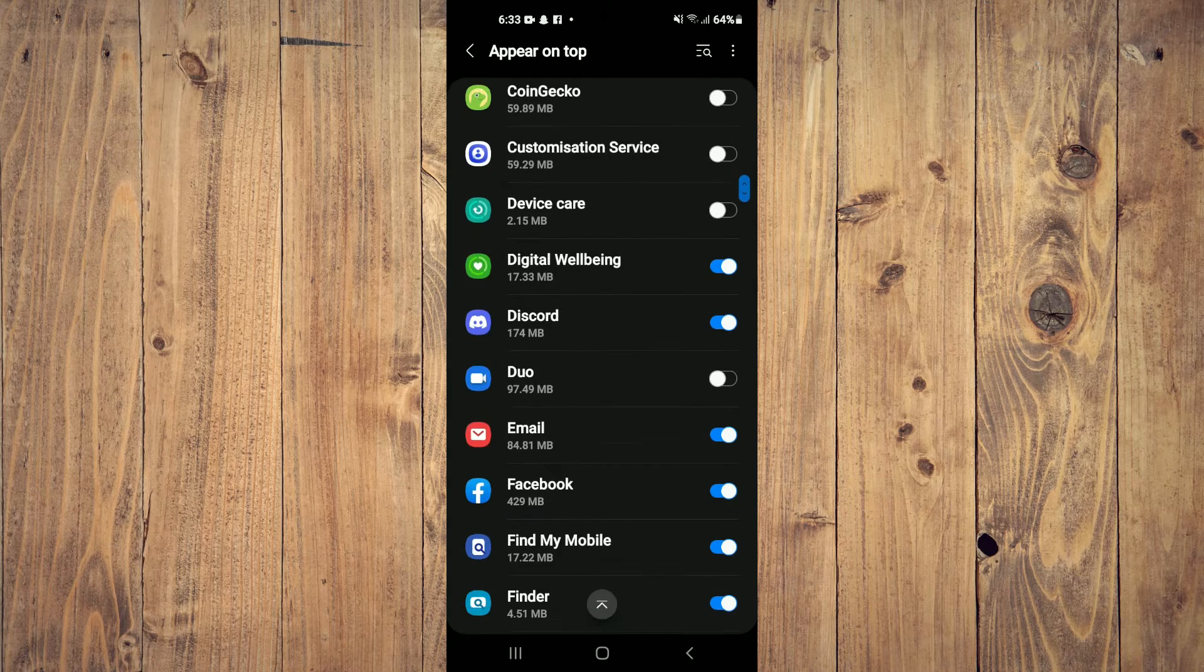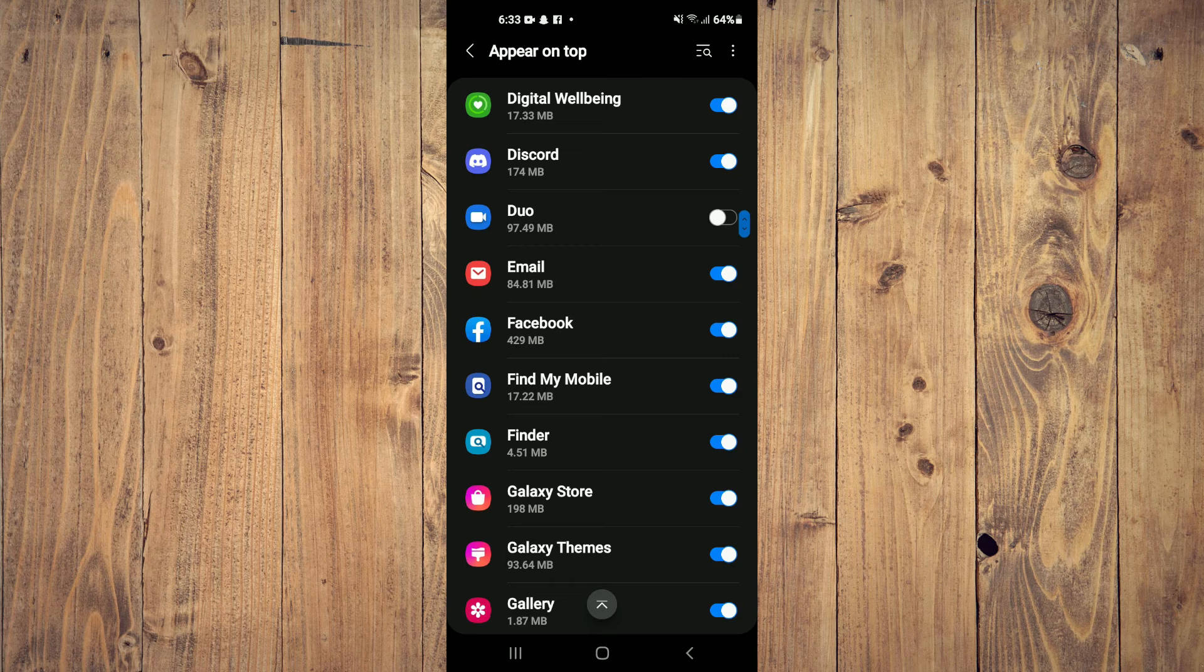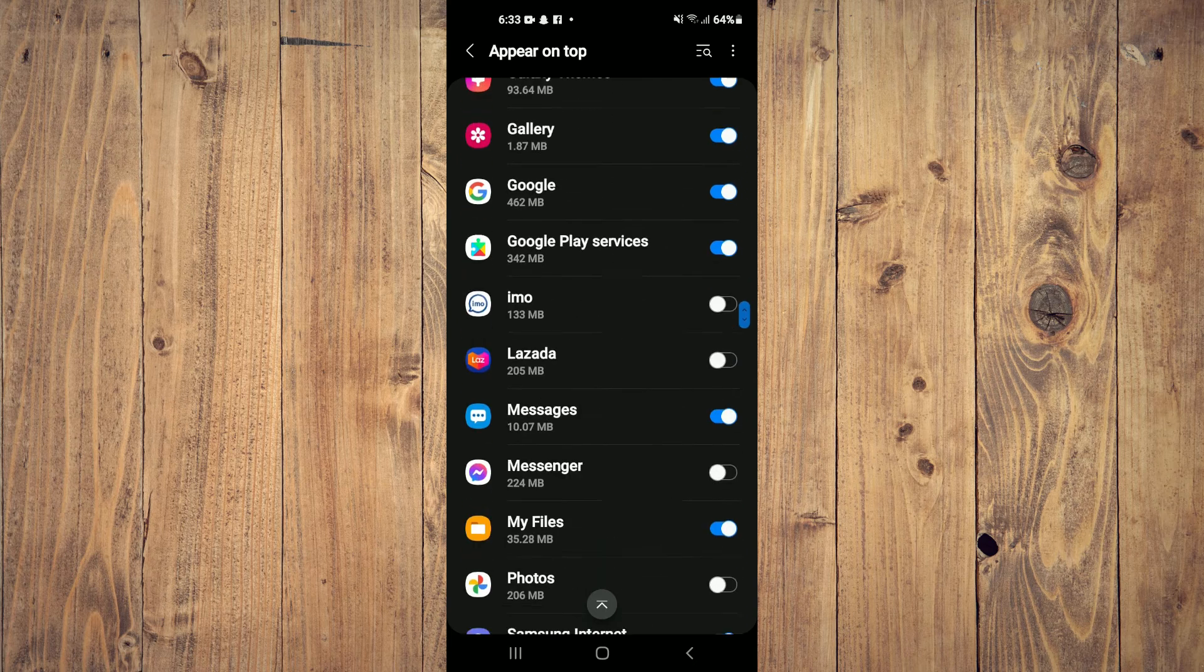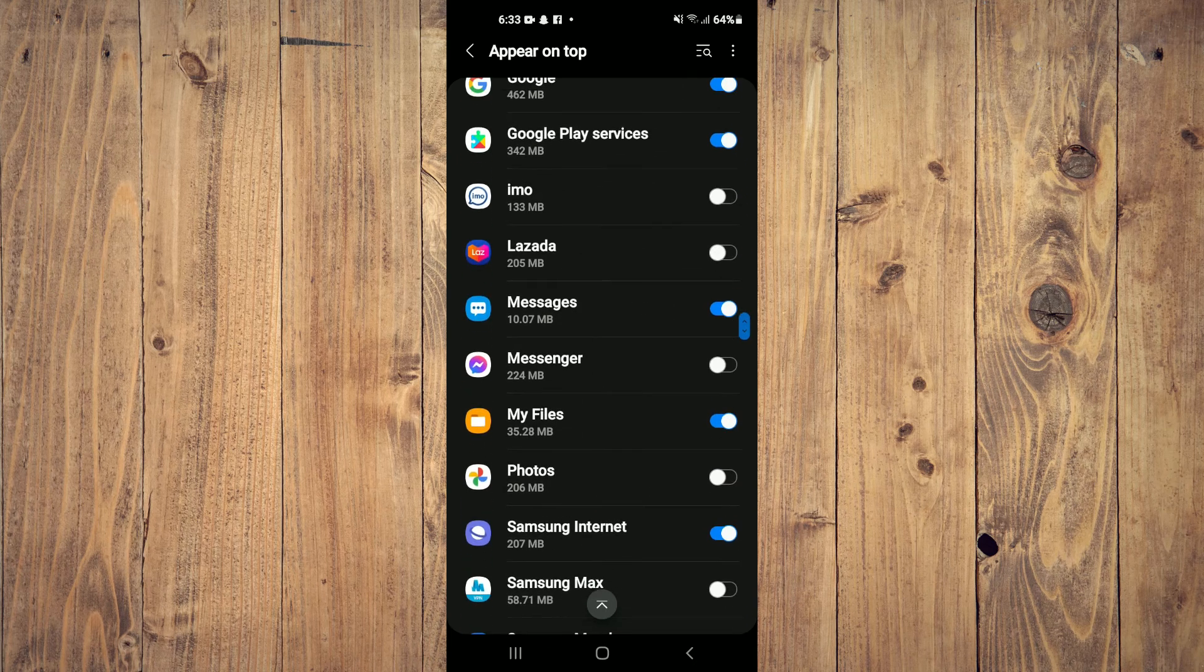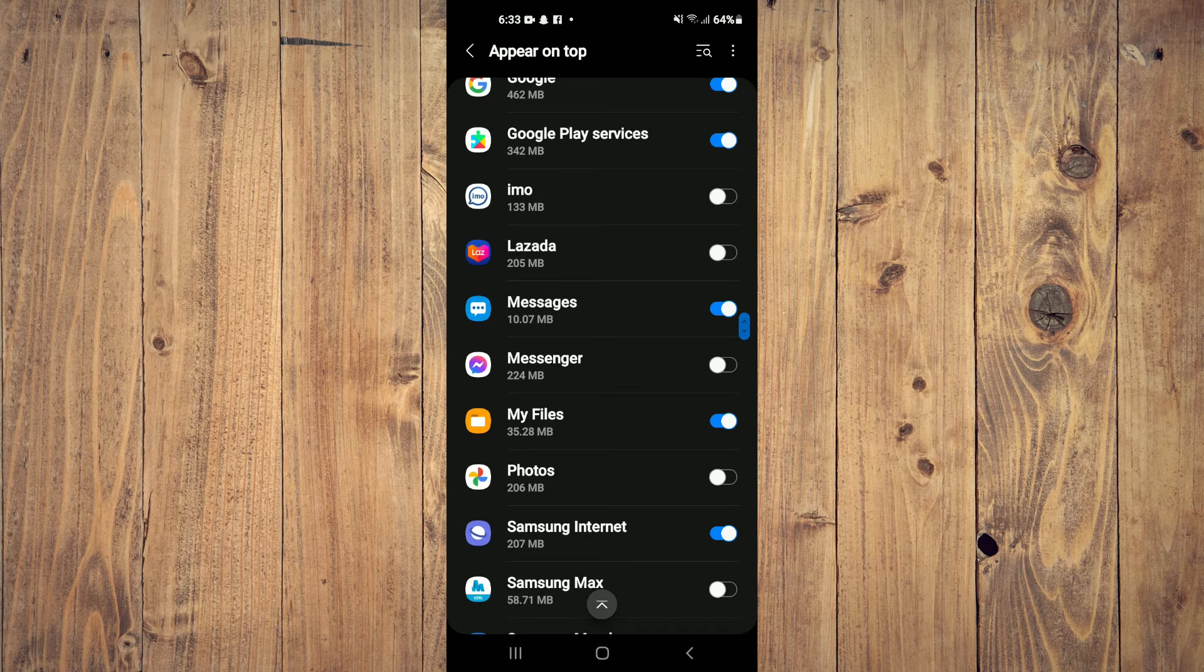the chat bubble is now enabled. Let me go into IMO again, tap on the profile, then tap on I Bubble.